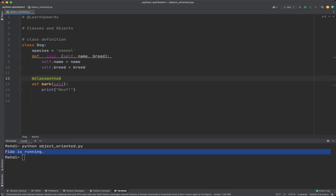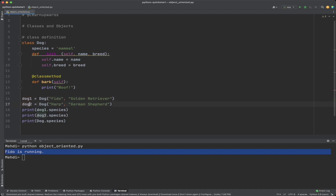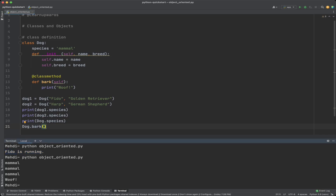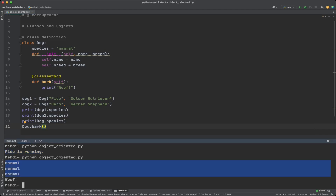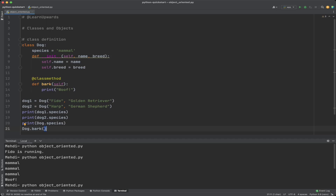In this example, inside the Dog class we define a class variable species with the value 'mammal', shared by all instances. We also define a class method bark using the @classmethod decorator. We create two objects dog1 and dog2, then print species from dog1, dog2, and the class Dog, and call the bark method from the class itself. As you can see, the class variable returns 'mammal' for all calls from objects or the class.